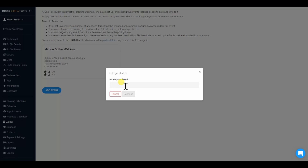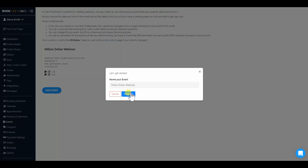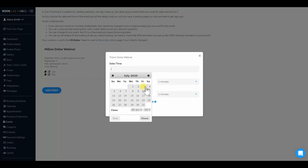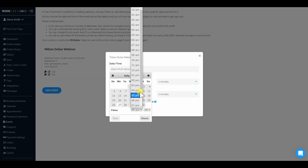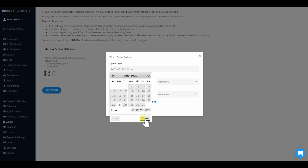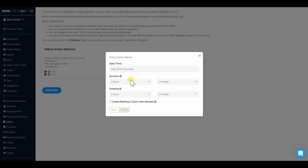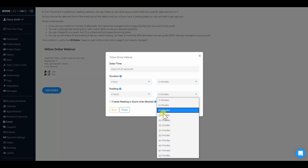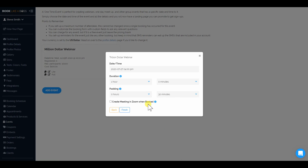Let's go back and create another one. We'll call this one the trillion dollar webinar. Let's say you're not using Zoom — you want to use Facebook Live. We're not going to take any calendars. Let's say for July 27th and we'll do it at 4 PM. We're not going to create the Zoom, but we will create an hour and add 30 minutes of padding. We're clicking finish.